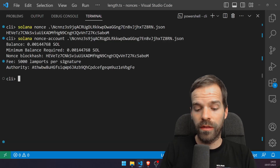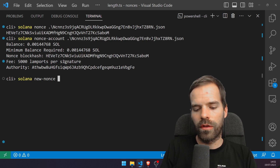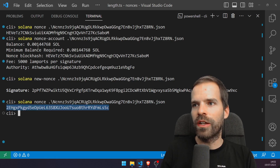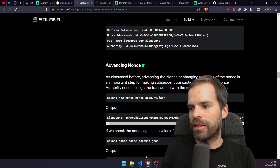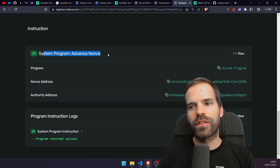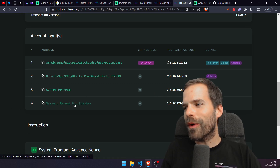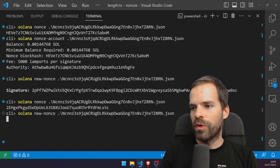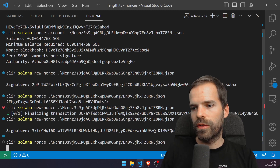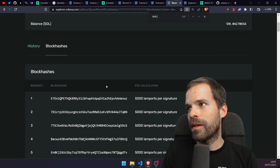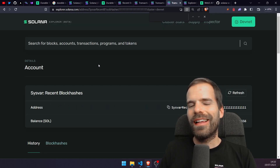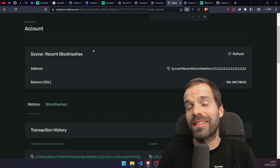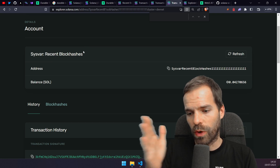We can advance the nonce with 'solana new-nonce' on this account. After running it, the nonce value is different — it changed. Looking at the transaction, it was just a system program 'advance nonce' instruction. It does take the sysvar recent block hashes as input, so maybe it does use some recent block hashes, but the resulting nonce value doesn't appear directly in the recent block hashes list. The system program probably does some magic with recent block hashes to create a new nonce.